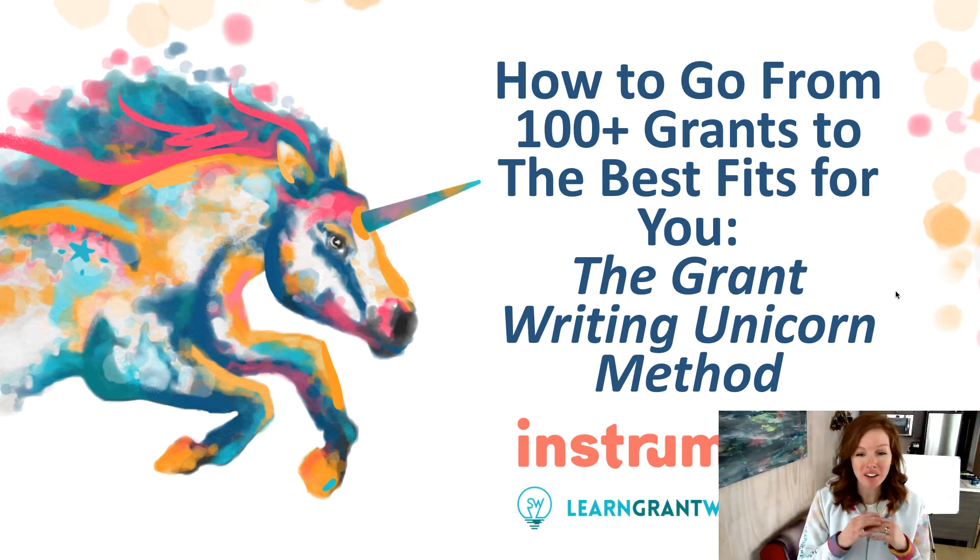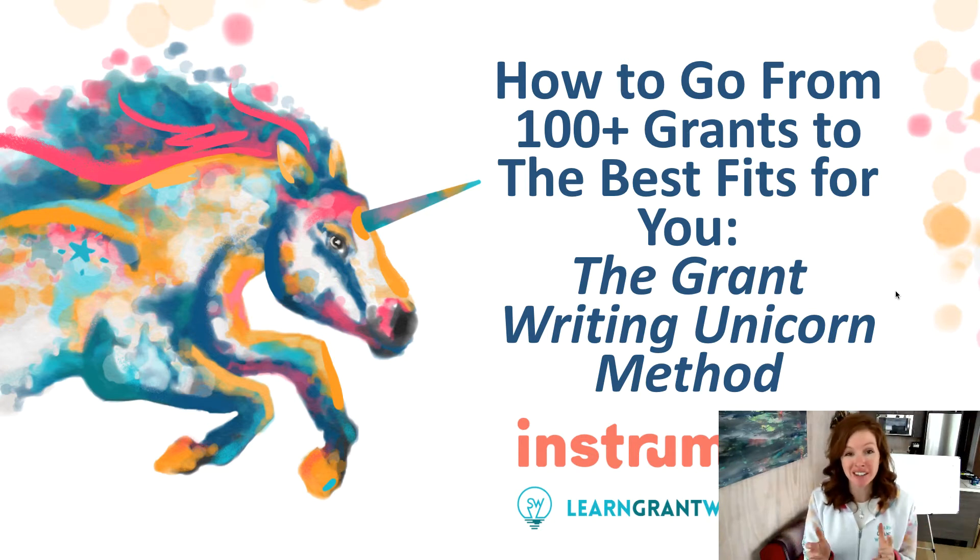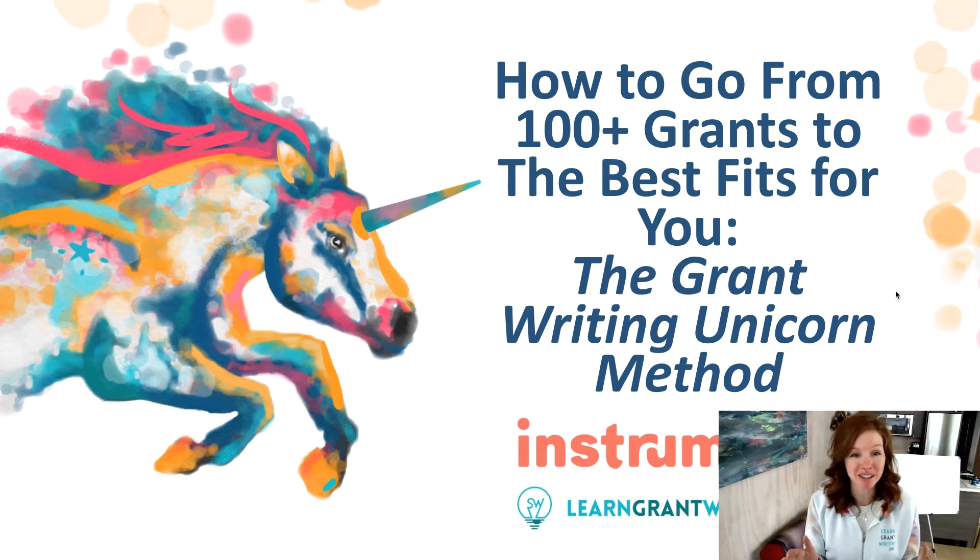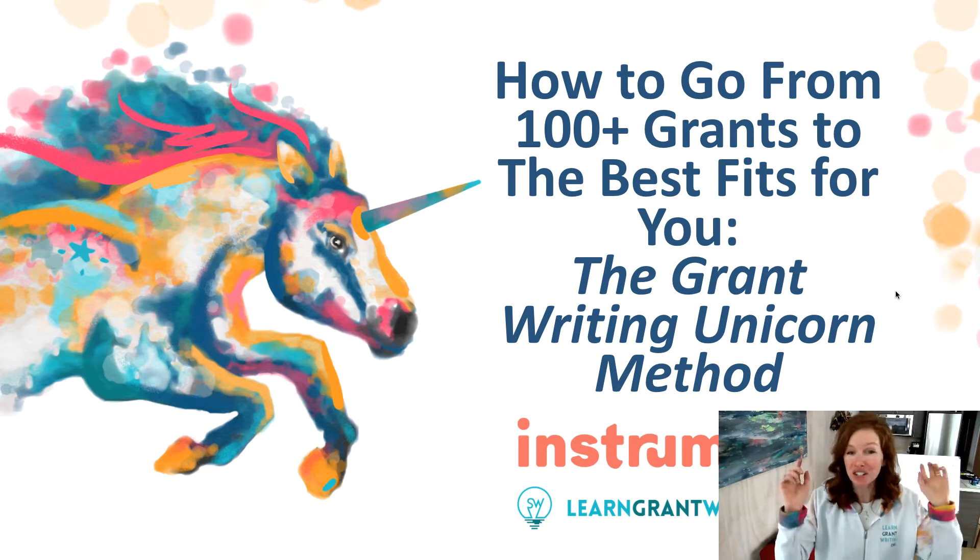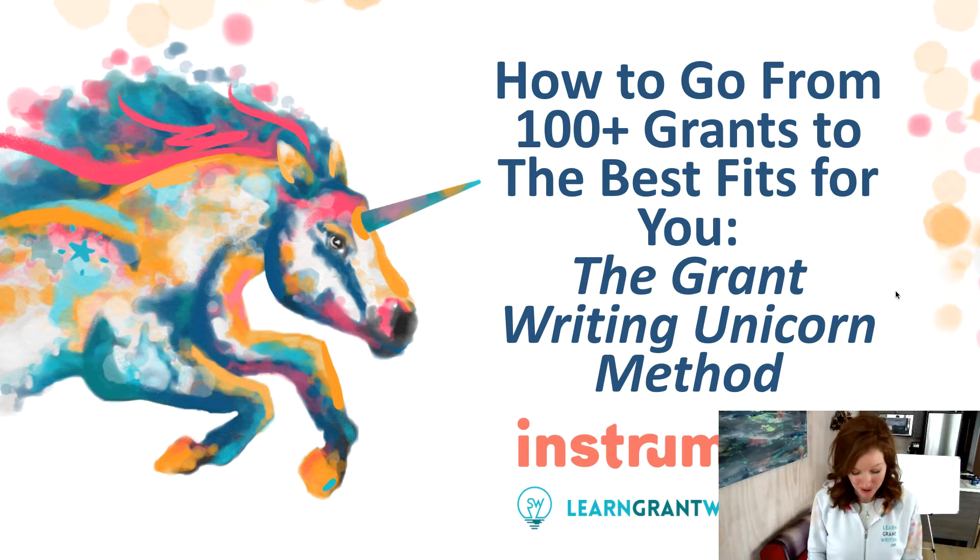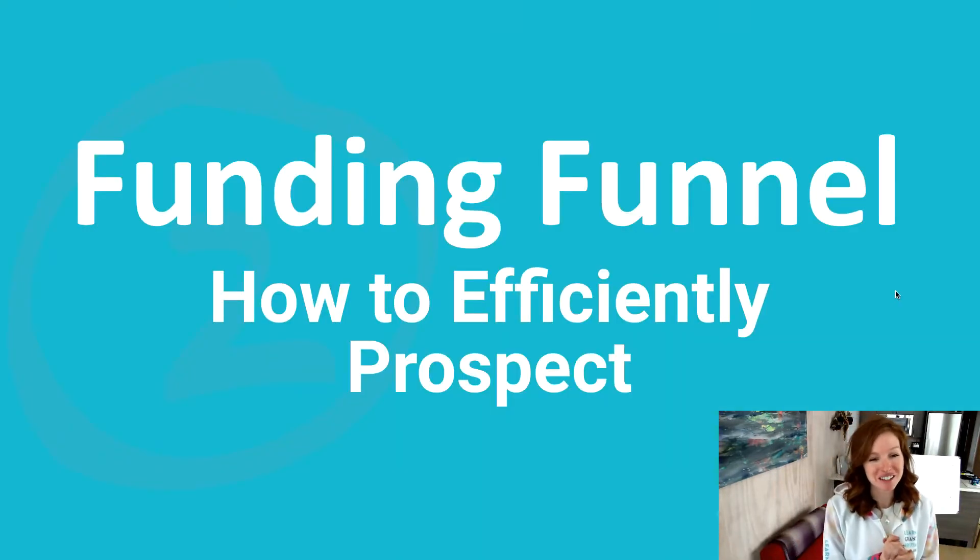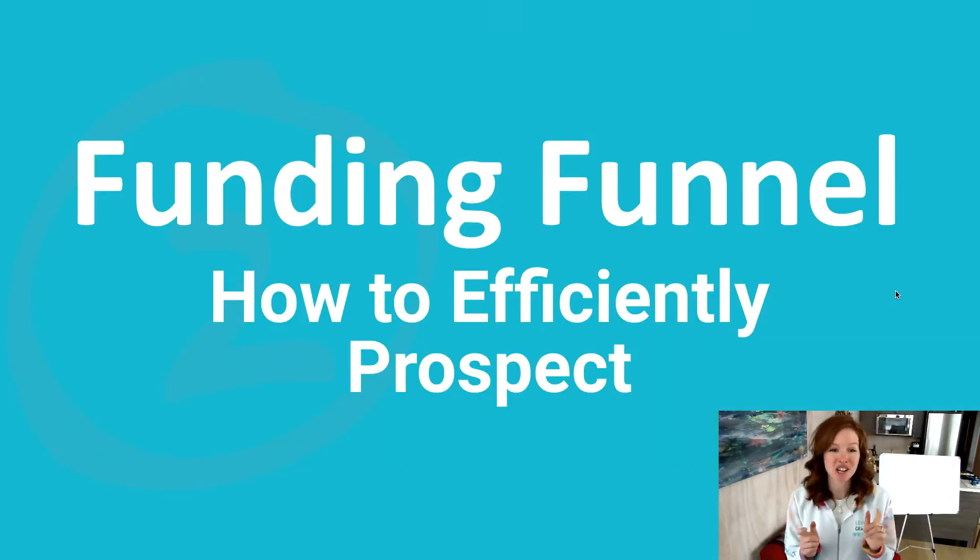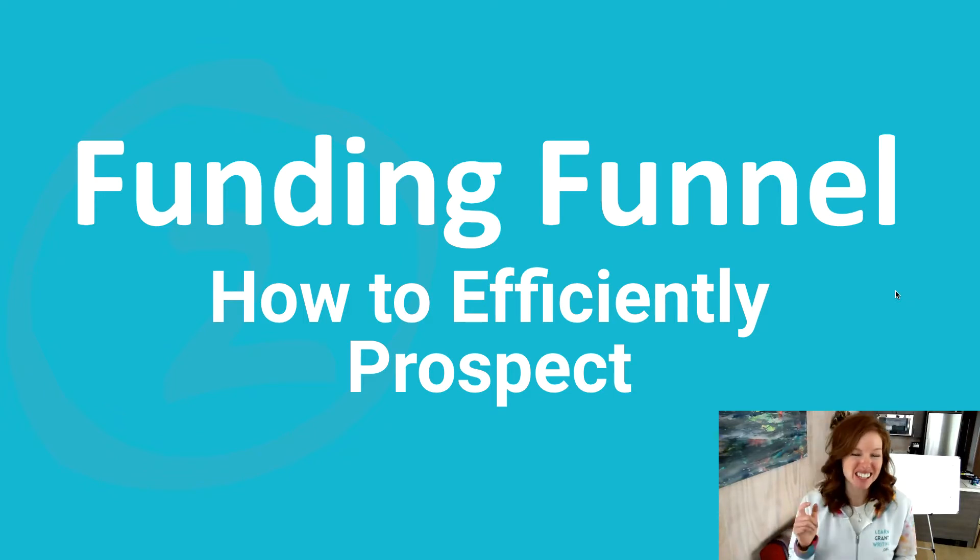We are all about using the Instrumental database, which you will find linked below. We have done research on 10 grant databases, which you are welcome to go and peruse through. We've got the pros and cons of all of them. But for today, we are going to be talking about the funding funnel and how you can efficiently prospect. All right, with that, let's hit it.